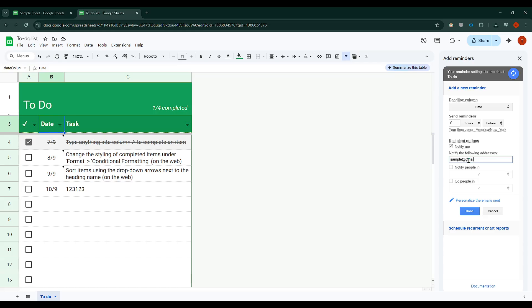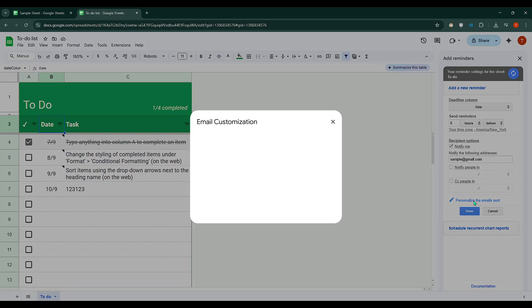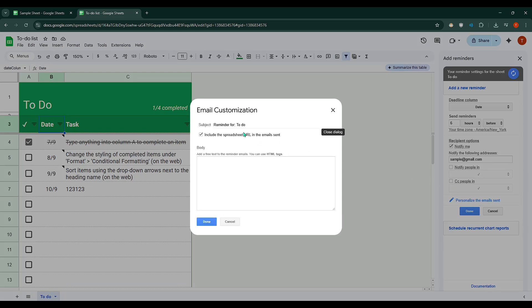To make your email notifications more relevant and personal, there's an option to personalise the emails sent. This feature allows you to tweak the email format so it aligns perfectly with the tone and content you prefer.